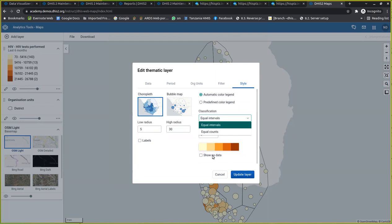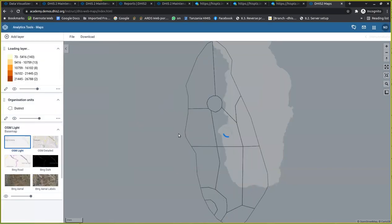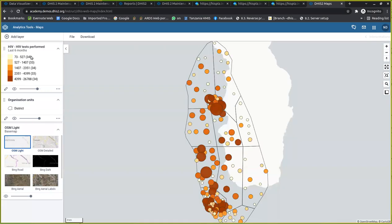If you are using equal count, it checks the number of facilities and divides by the number of classes you have used, so each value is distributed depending on the number of facilities. For example, if you look here, the maximum number of facilities divided by the classes gives either 34 or 33 facilities for each class.